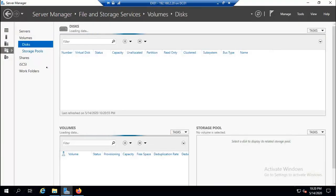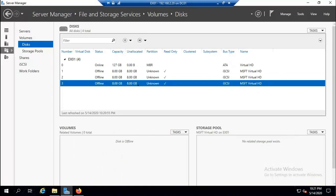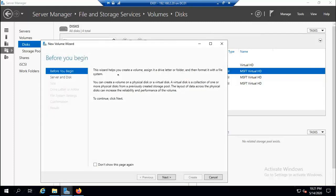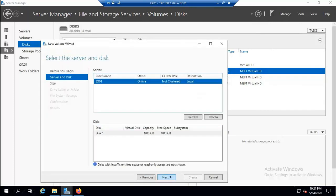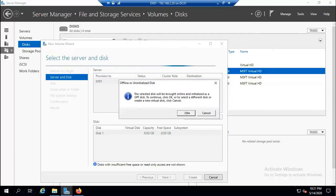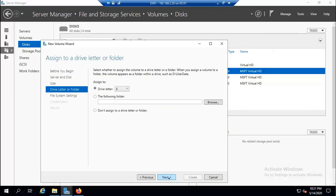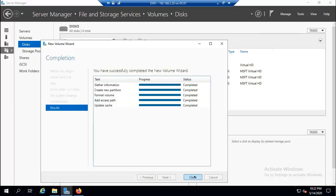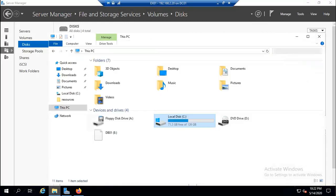Go to File and Storage > Disks. All three iSCSI virtual hard disks are visible. Bring the first one online and create a new simple volume: Disk 1, GPT, size 7.97 GB, drive letter E, file system NTFS, volume name DB01. The volume is created. We need to bring all three disks online and create volumes.